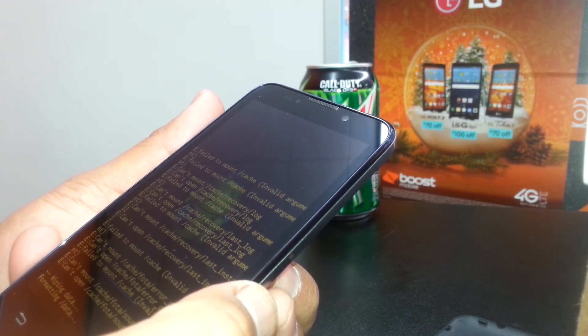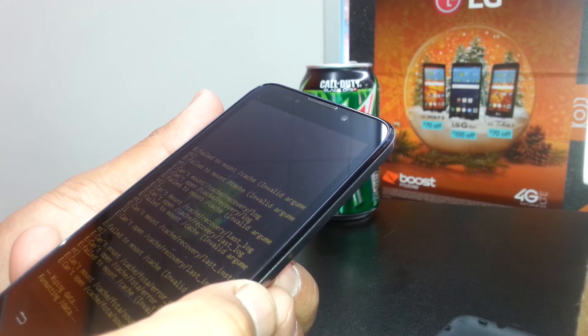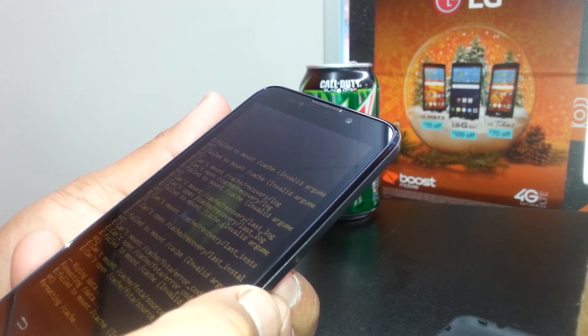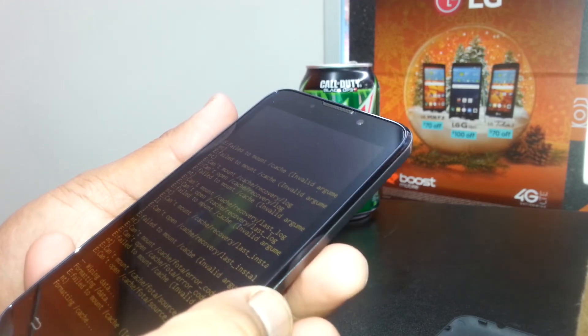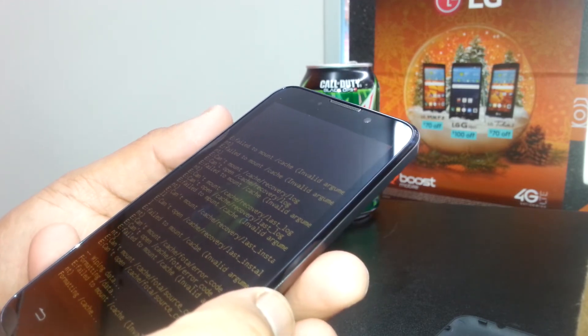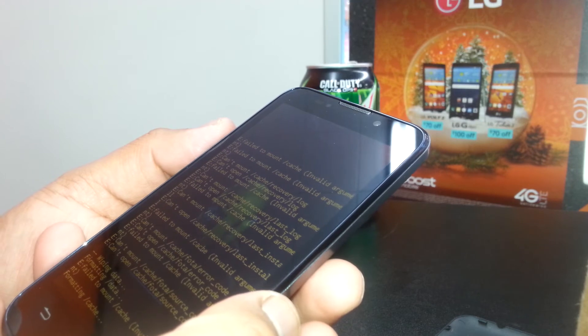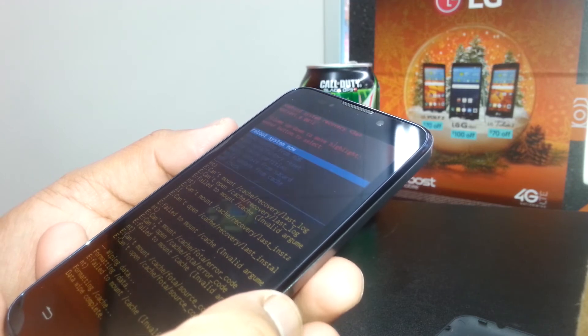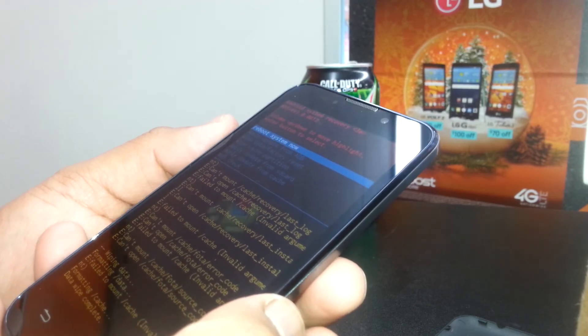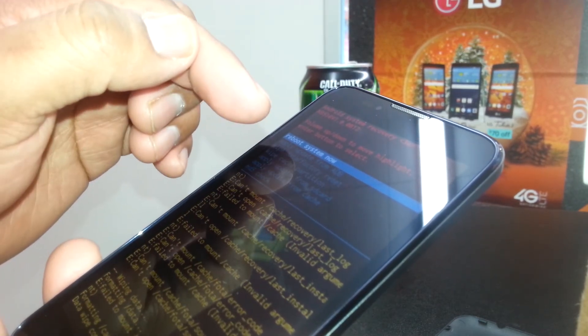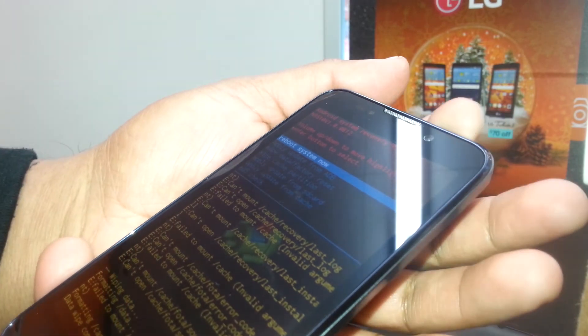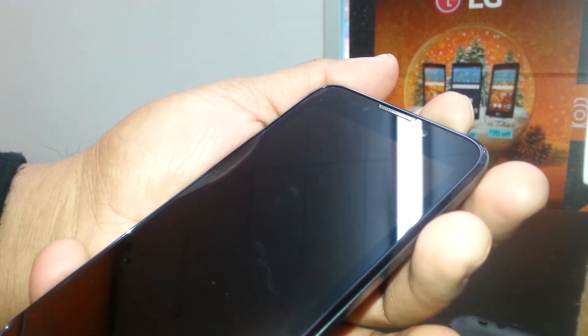If your phone is already on the Boost Mobile network, it will start programming automatically. Now let's see what happened — it's still wiping data. Alright, it's done — 'Reboot System Now' — just press the power key.